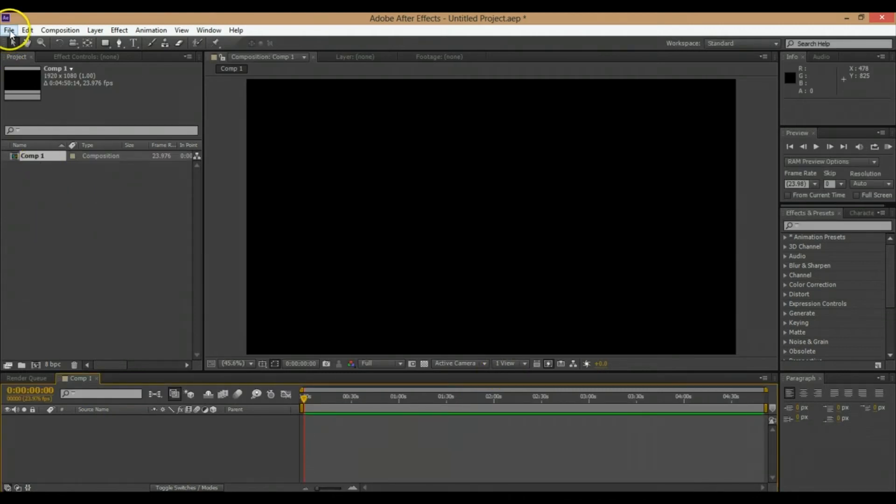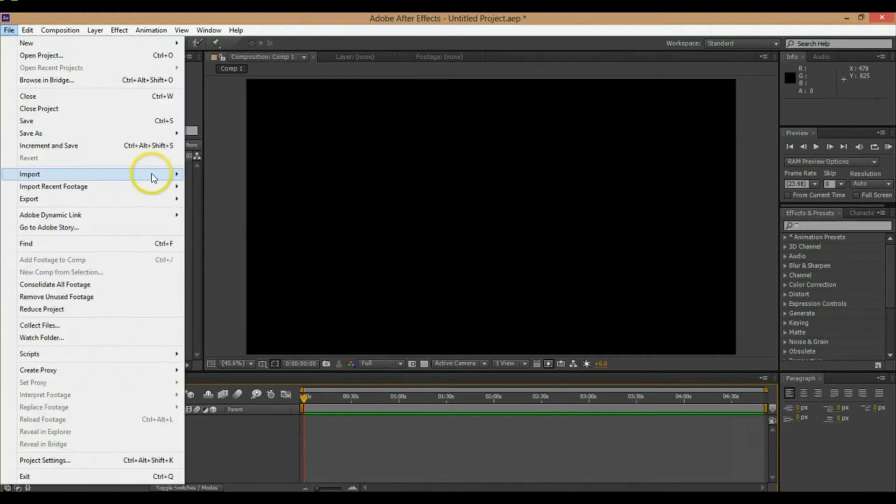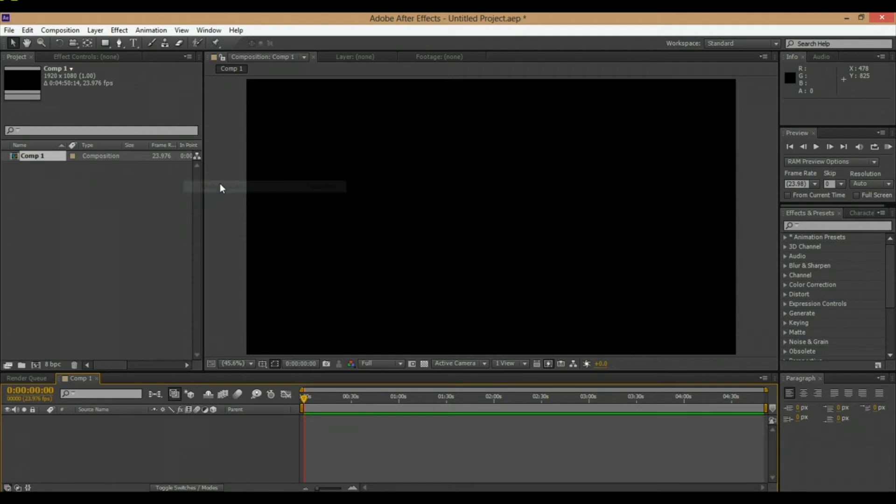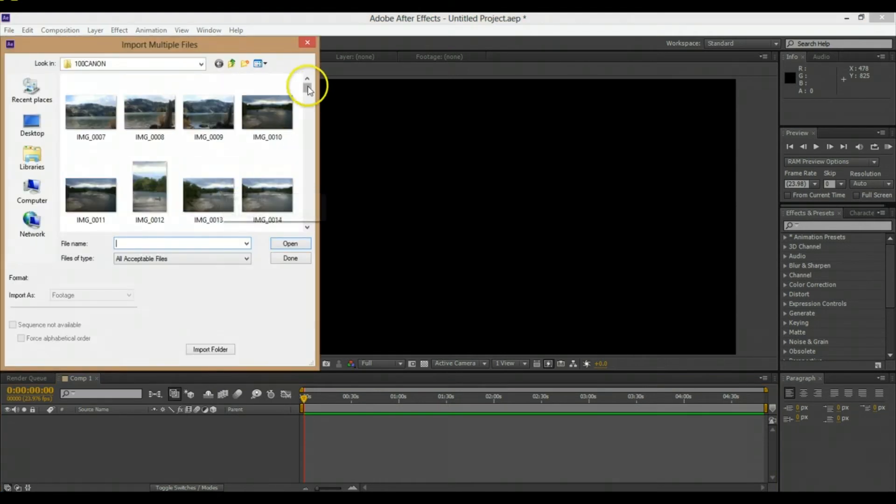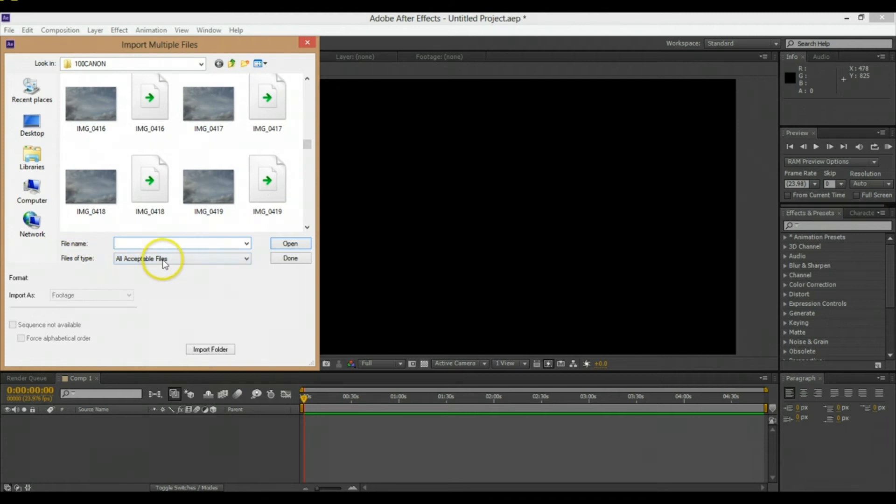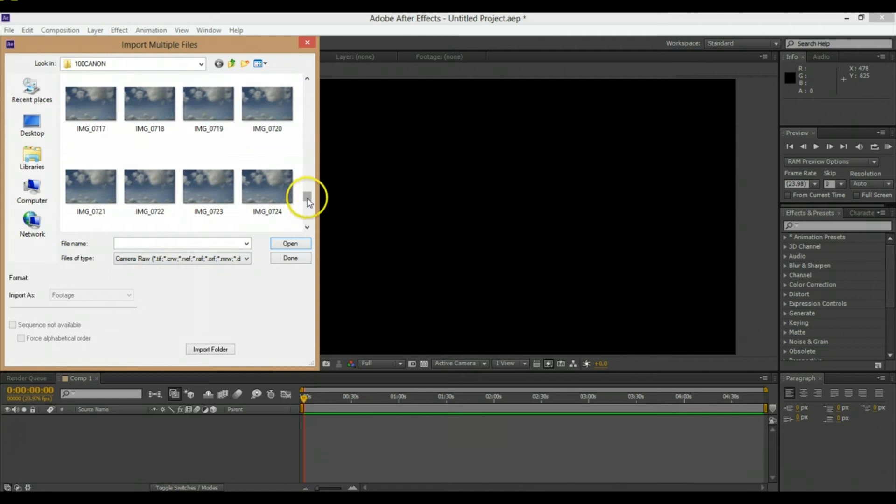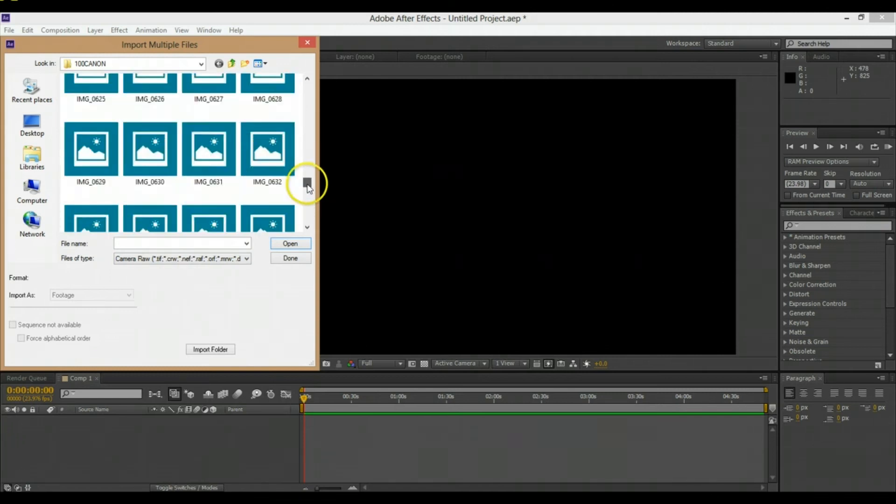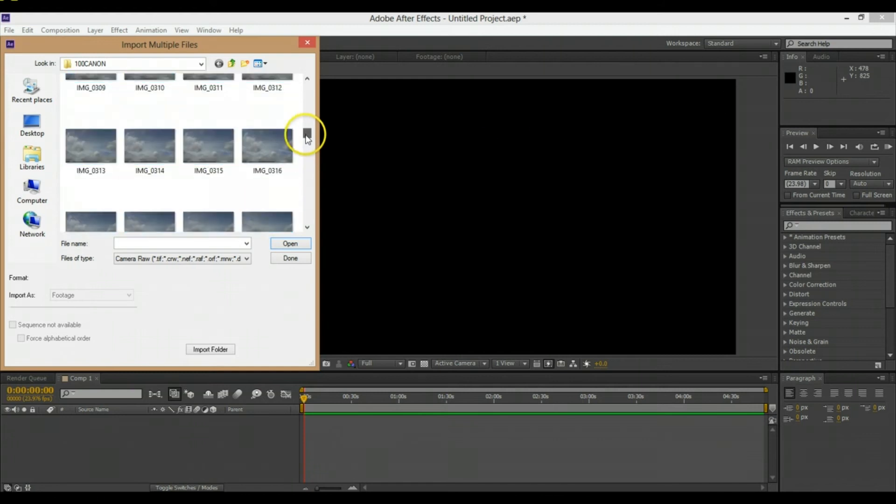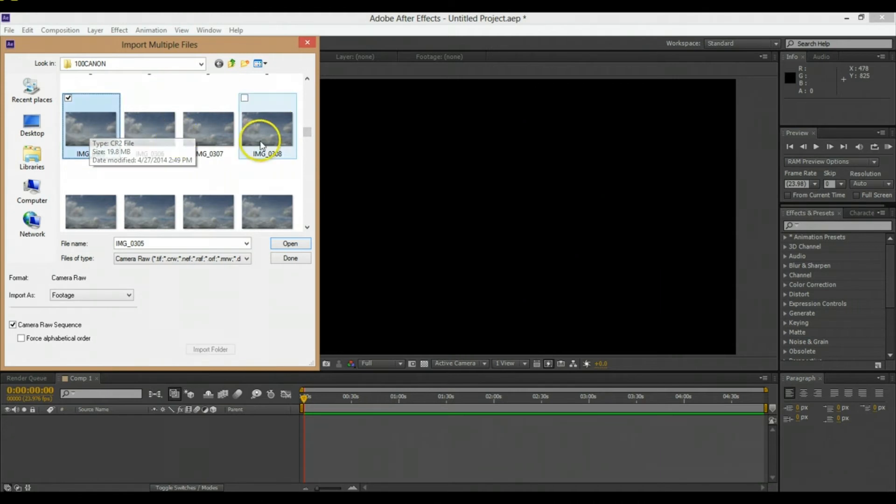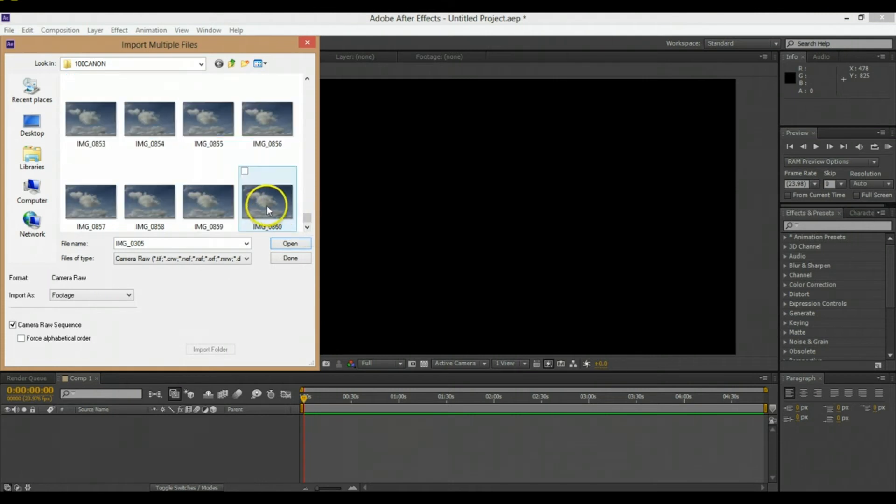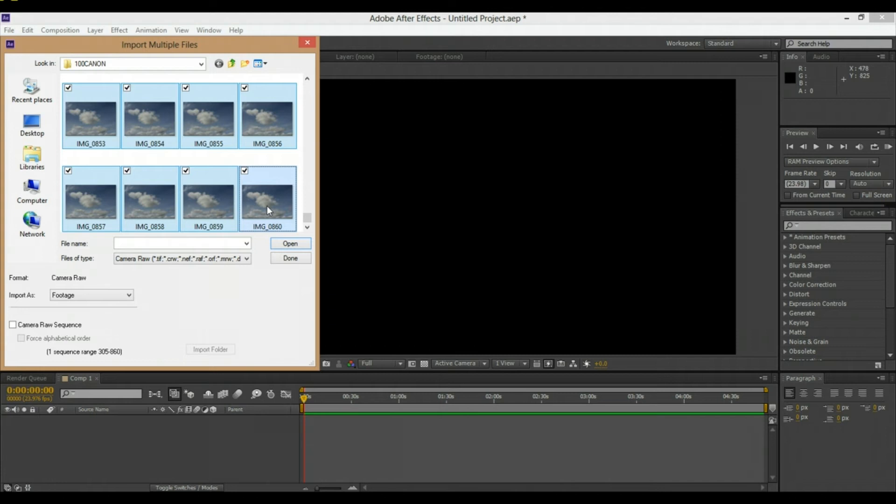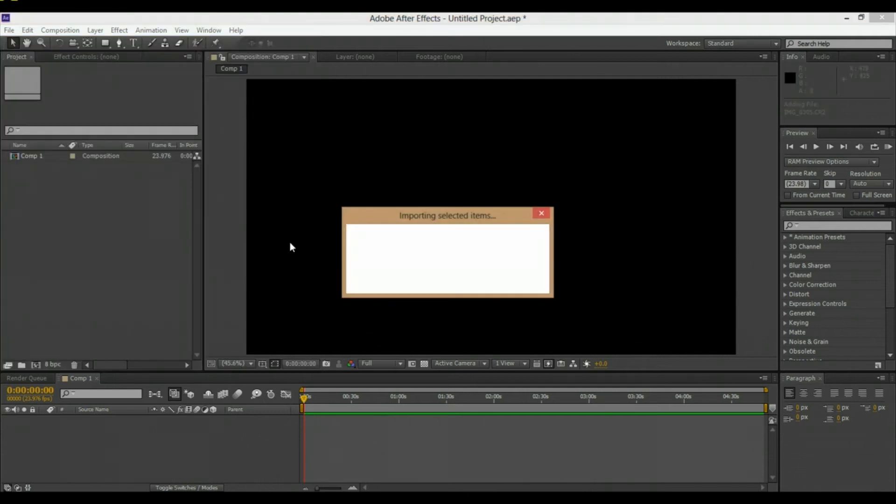Then what we're going to do is import the time-lapse photos as footage—as an image sequence. We're going to go to File, Import, Multiple Files. Then we're just going to select the photos. I'm going to click 'Files of Type' and make sure that's clicked on Camera Raw since I shot it in raw as opposed to JPEG. I'm going to select the first photo, hit Shift, and then select the last photo.